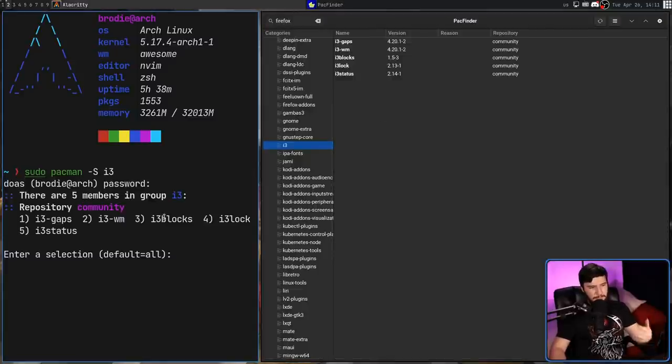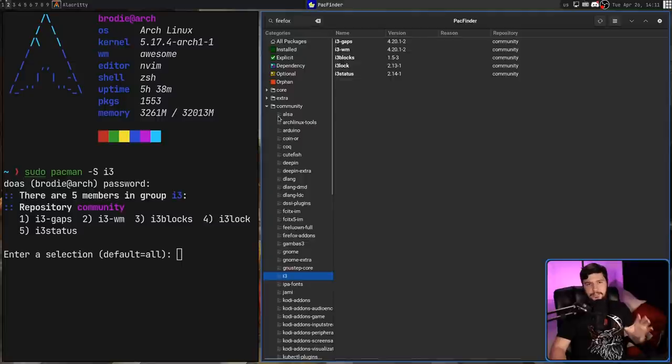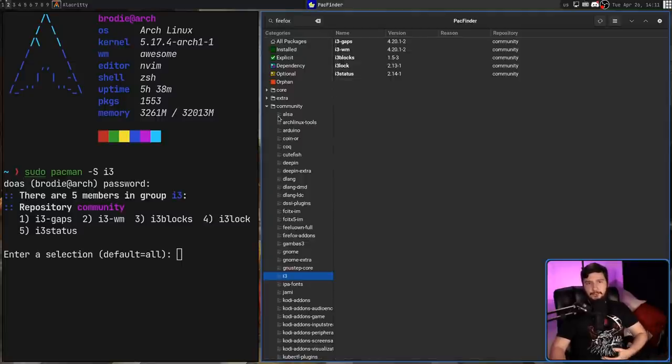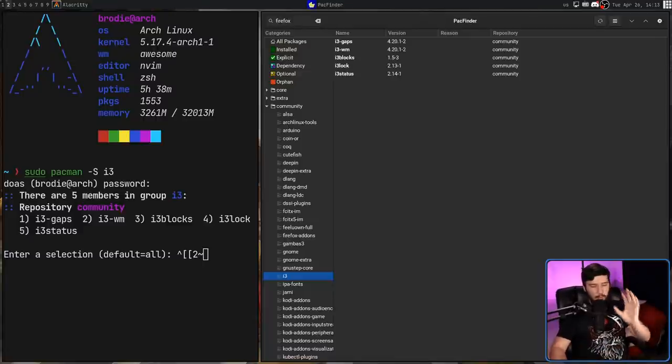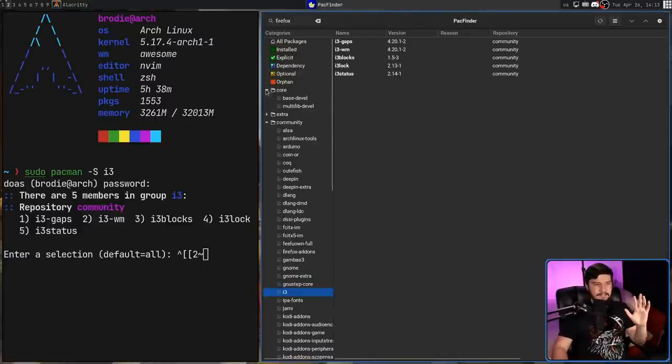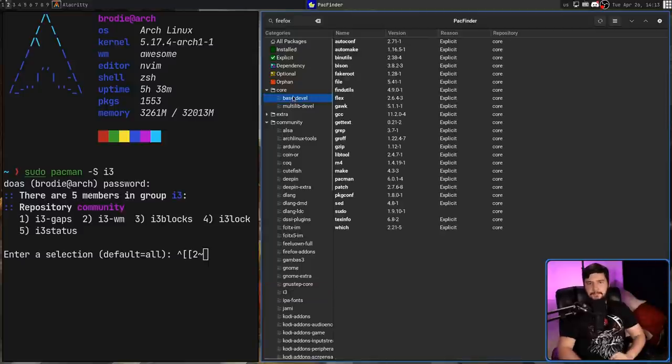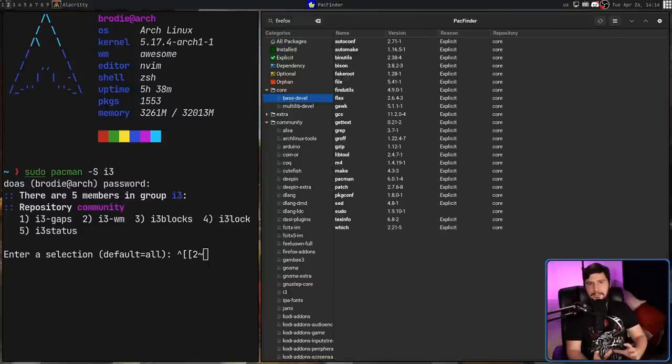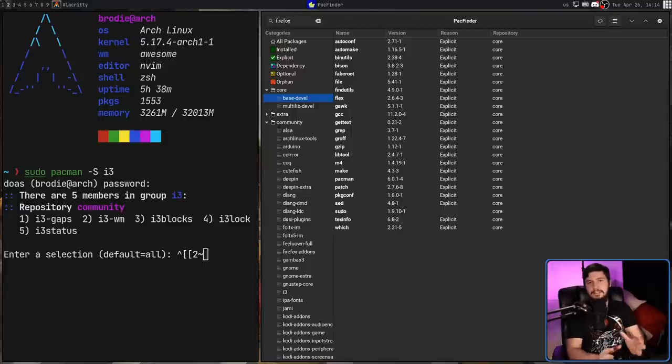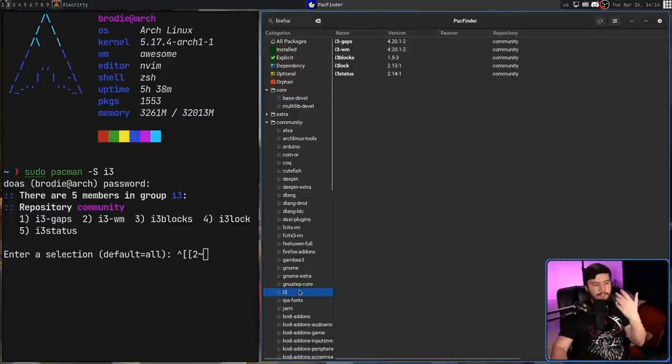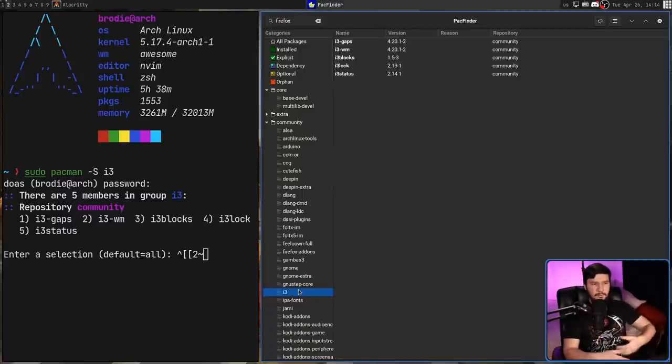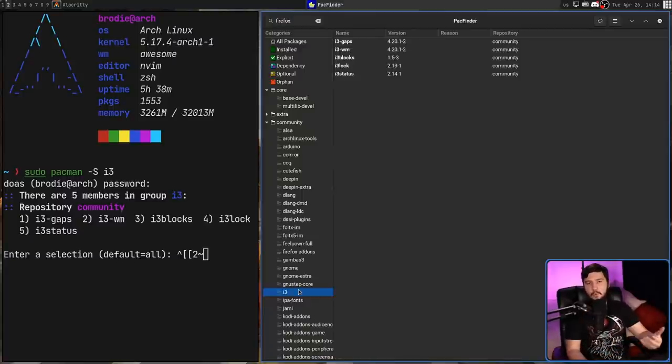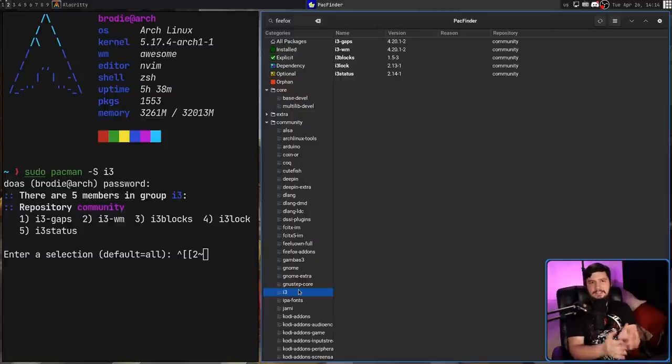So i3-gaps, i3-wm, i3blocks, i3lock, and i3status. So this drop-down here is listing out the package groups inside of that repo. But there are plenty of other groups as well. One that basically everyone is going to recognize is in Core, that being base-devel. These groups are here to install a collection of applications that are commonly needed together in the case of base-devel, or in the case of i3, grouping together related applications, which you may not all want at the exact same time, but they're all related to the exact same use case.